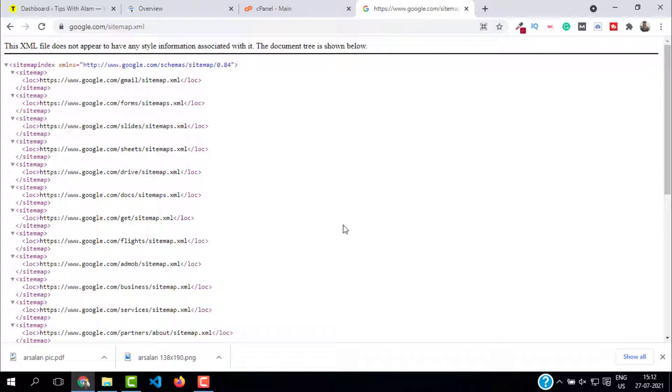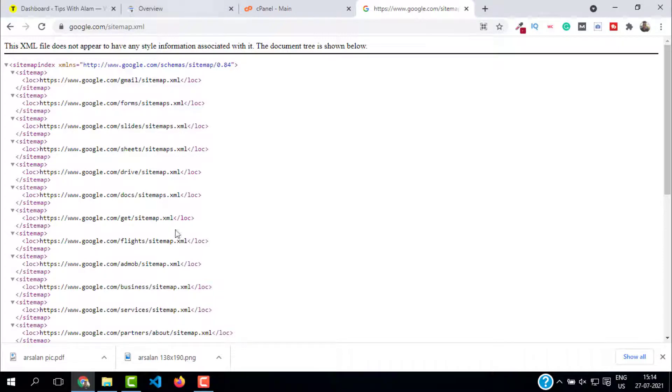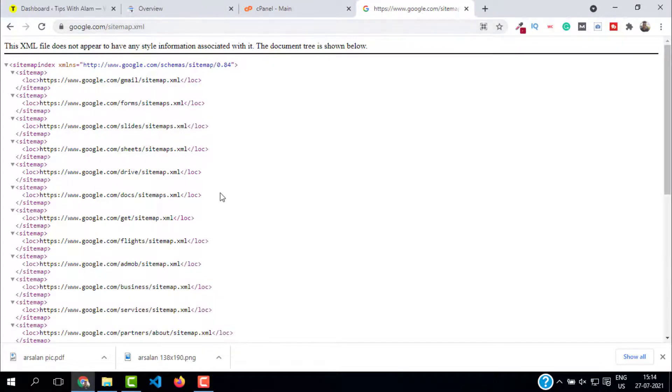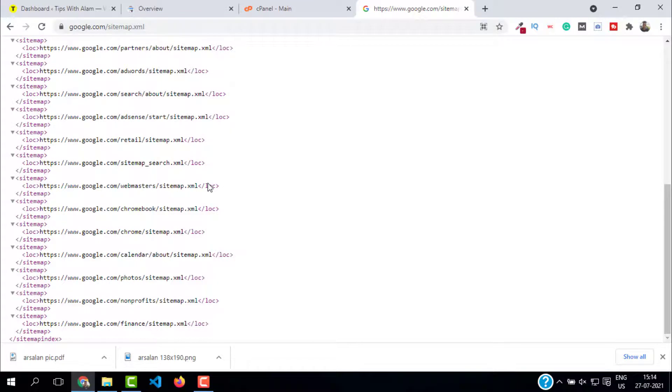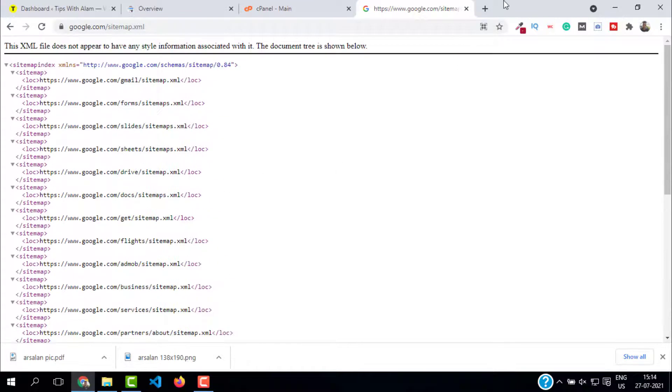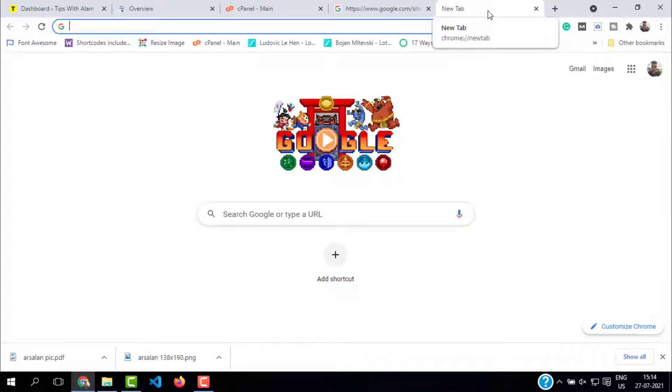We're done with the sitemap. Now let's move on to different types of sitemaps. There are mainly two types: XML sitemaps and HTML sitemaps. XML sitemap is designed for search engines - it will help them crawl and index your website. The best example for XML sitemap is the one I'm showing you on the screen: google.com slash sitemap dot XML.